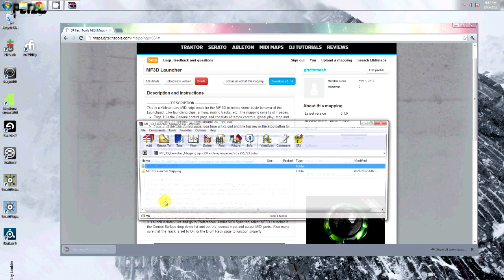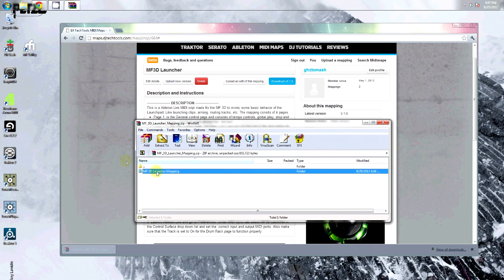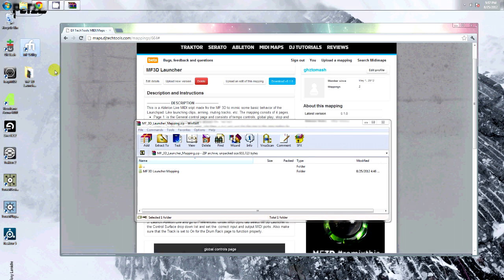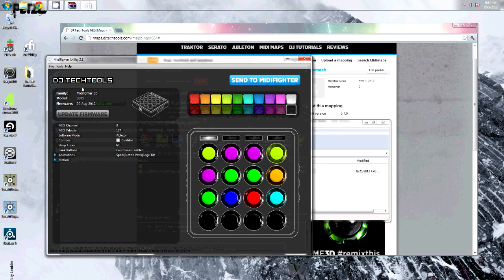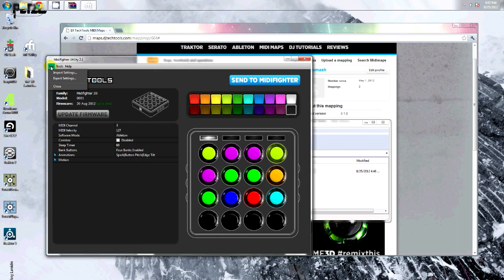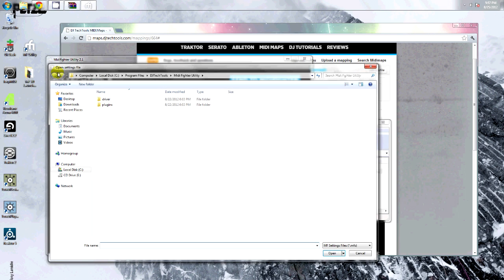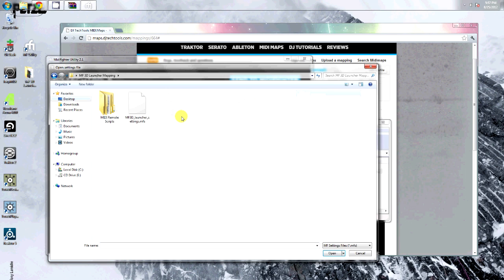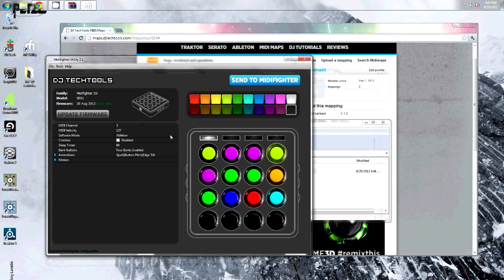Once it's done, extract it somewhere. Open your MidiFighter utility application. Under file, import settings, navigate to the downloaded folder and you can find the launcher settings. Load them and send them to your MidiFighter.